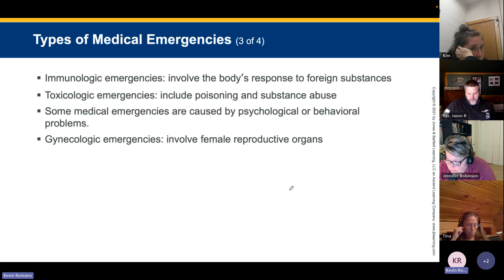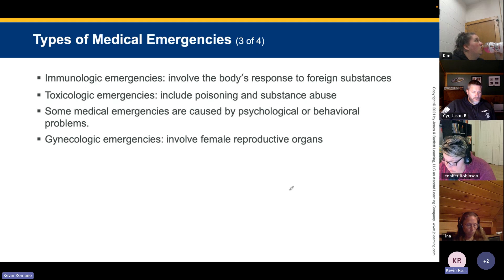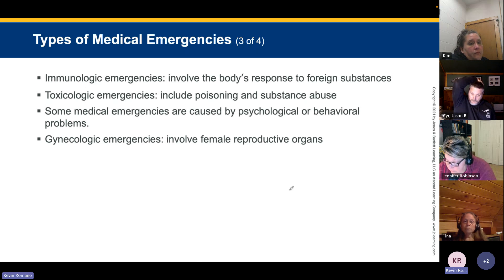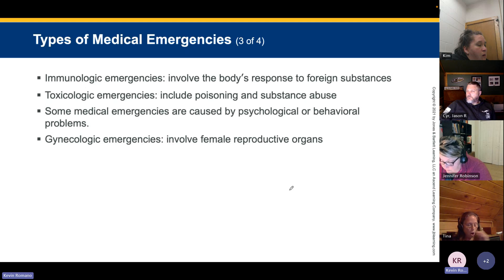Immunologic emergencies involve the body's response to foreign substances. Toxicologic emergencies include poisoning and substance abuse resulting in other medical emergencies. Some medical emergencies are caused by psychological or behavioral issues and may be especially difficult to deal with because patients often do not present with typical signs and symptoms. Gynecologic conditions are a special category involving female reproductive organs.